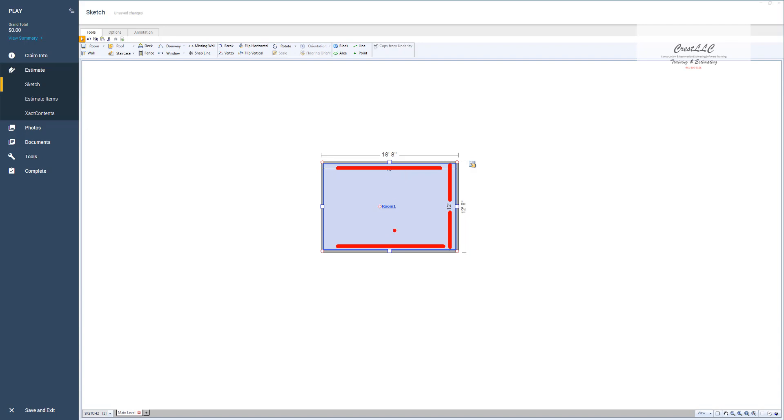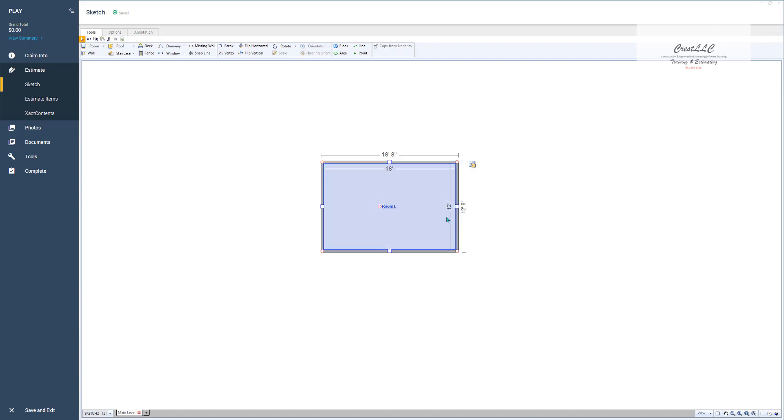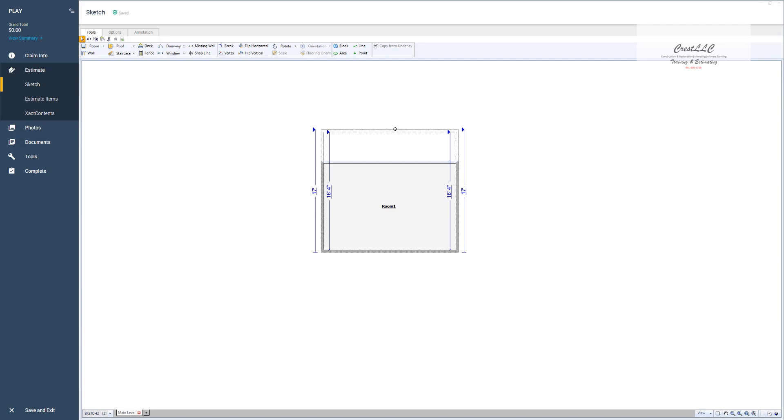One of the mistakes that many many people make is they assume that to change this 12 that I need to grab the nearest handle to it and it's never the nearest handle. It's always one that's adjacent to it. So I'm going to have to move either this wall which is adjacent to this 12 foot or move this wall which is adjacent to that 12 foot right there.